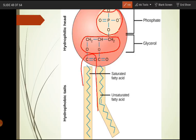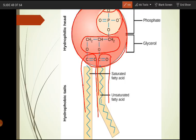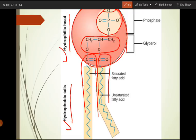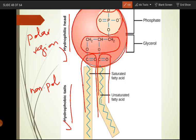Looking at the phospholipid structure: glycerol is in the center, one long-chain fatty acid on one side and another long-chain fatty acid on the other. The phosphate group end is the hydrophilic head region of the molecule, while the long-chain fatty acids — whether saturated or unsaturated — form the hydrophobic tail. The hydrophilic head is the polar region and the hydrophobic tail is the non-polar region.